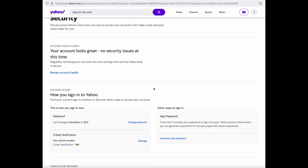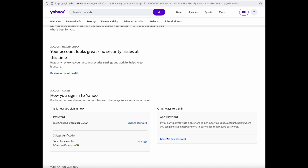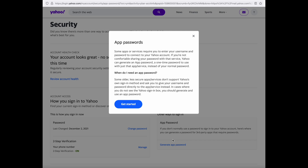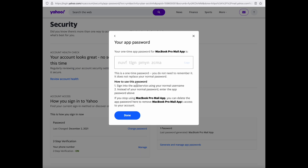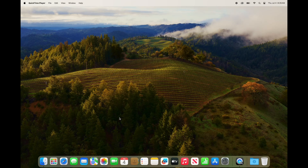You've got to go down and generate an app password to work with the Apple Mail app. Click that and get started, then type in a name — like the device model you're using and the mail app. Click generate password. There is your app password. Click copy.